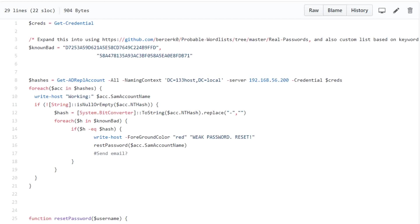The script is more of a proof of concept — not fully developed yet. The idea is to dynamically populate the known-bad hash array from word lists, and automatically force-reset those passwords while emailing the user a reminder of the company's password policy.